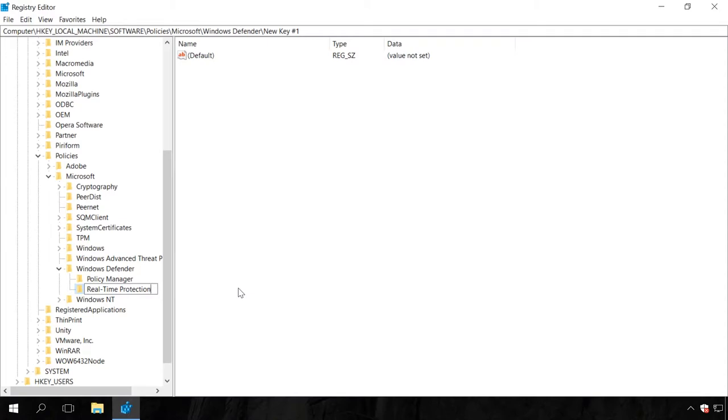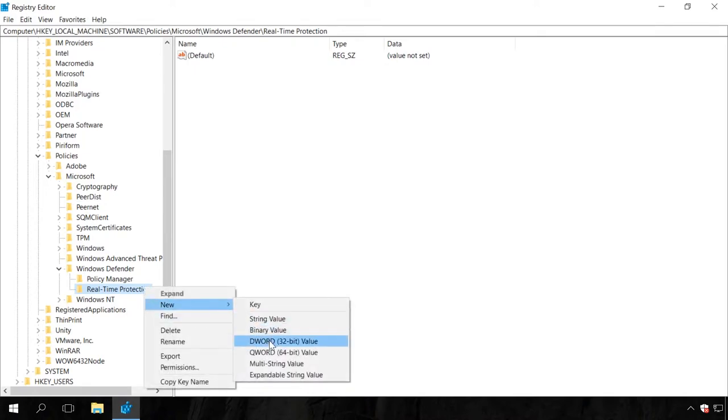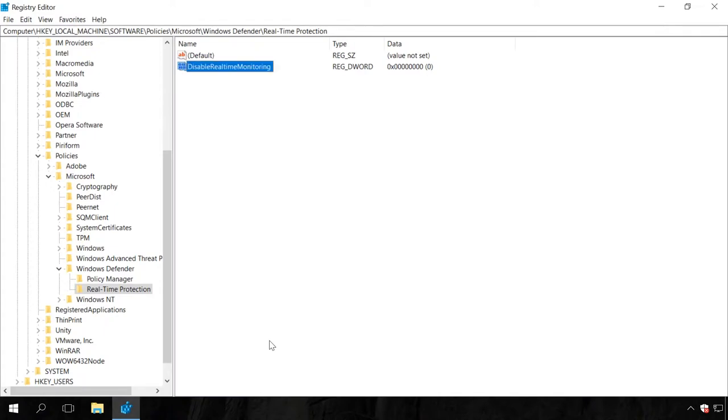In the key Real-time protection, create a DWORD 32-bit value and name it Disabled Real-time monitoring. Assign the value data 1.